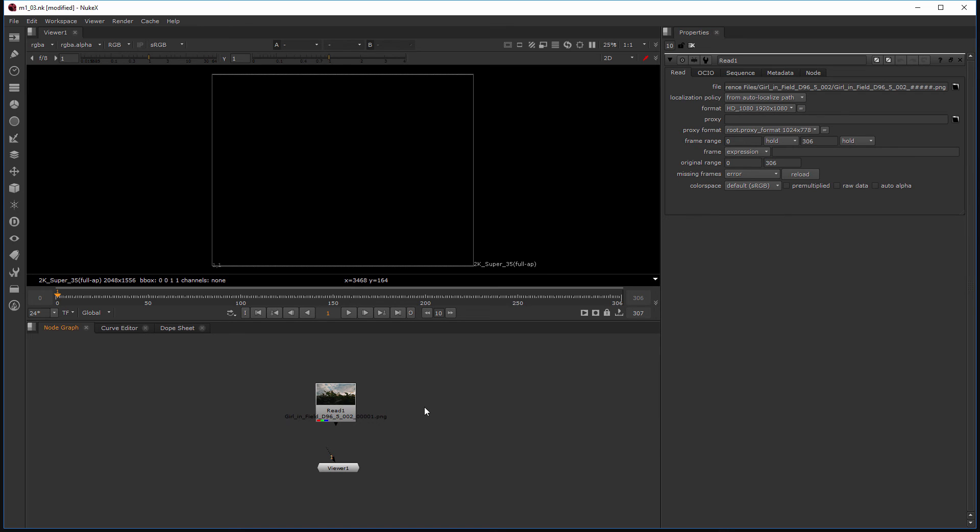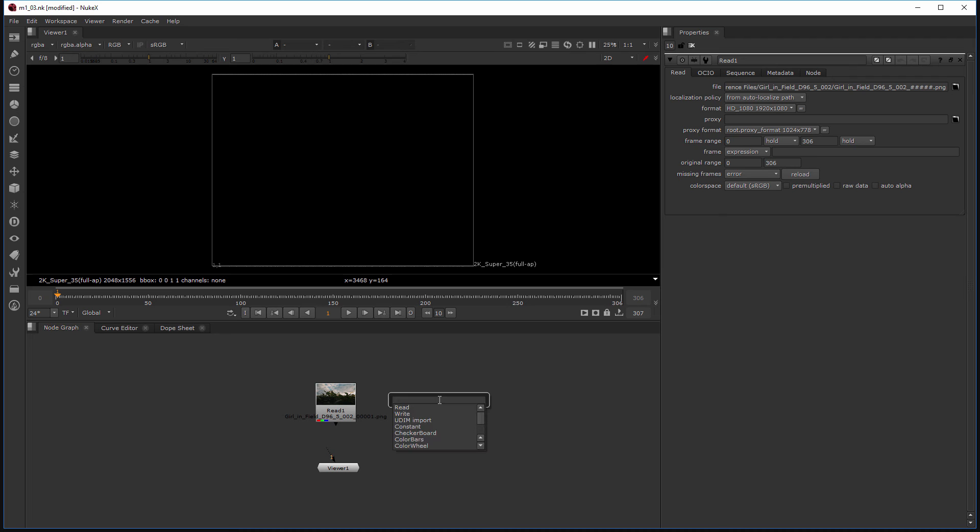Now there is another way that I can create a read node as well. Instead of just hitting the R key—and this is really a great way to create any node inside of Nuke if you already know the name of it—hover over the node graph area, hit the tab key, and then I can actually type in the word read.